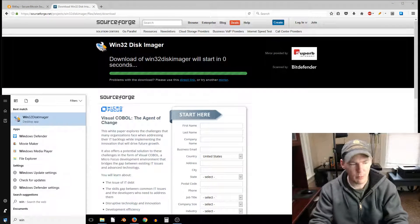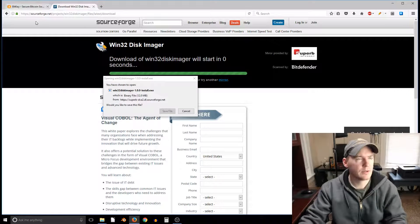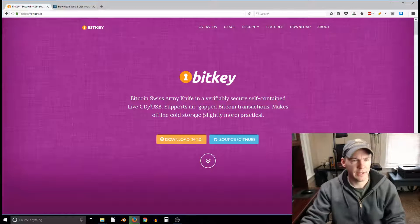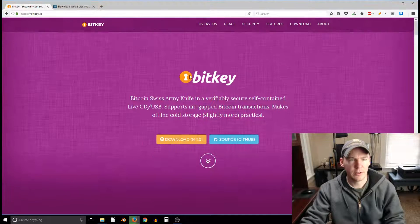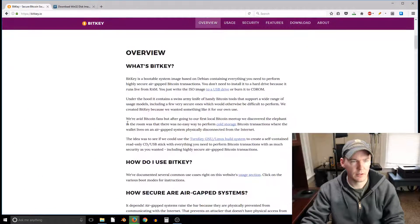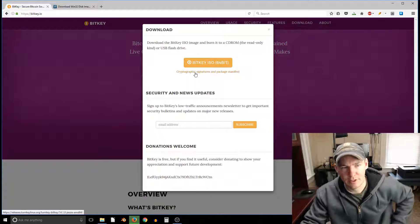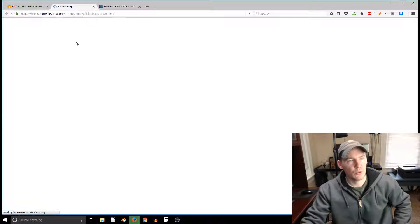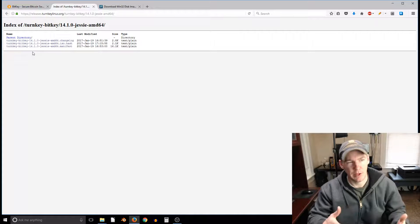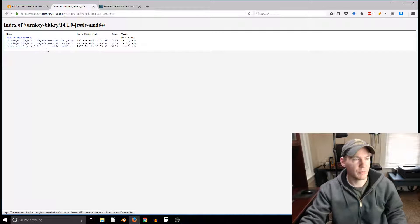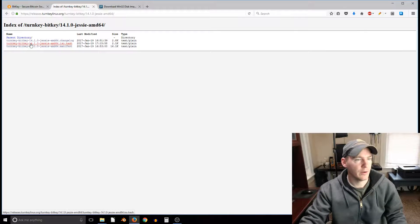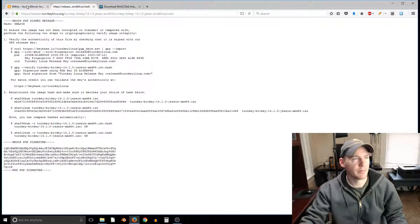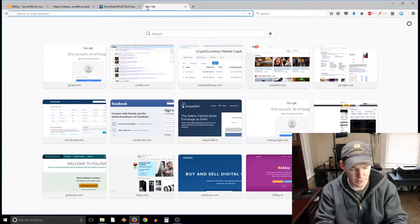Oh and then one more thing actually that we'll want to do. When we went to the downloads page, we have this cryptographic signatures. So you'll want to verify your download too, unless you're just playing around, but if you're gonna actually store money on a wallet that you create here, go ahead and download this.